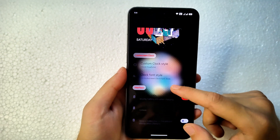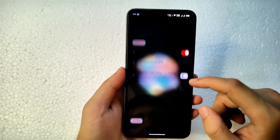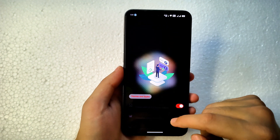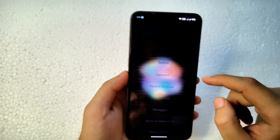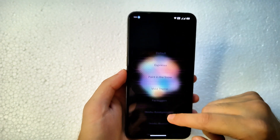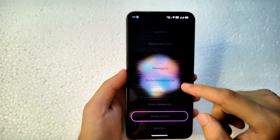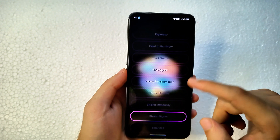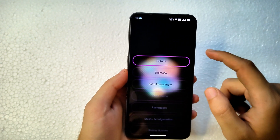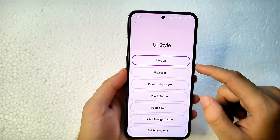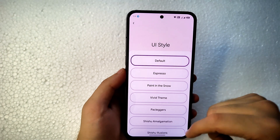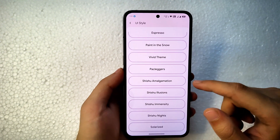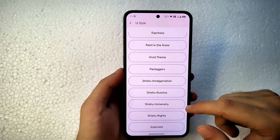You'll get Matrix Settings at the top where all customizations are available. Under User Interface, you get UI styles in Settings. Currently I have Shishu Knights enabled, which makes the whole UI completely transparent. Clicking Default shows how the default UI looks. You can make it transparent by switching to Shishu Knights or Shishu Man City.